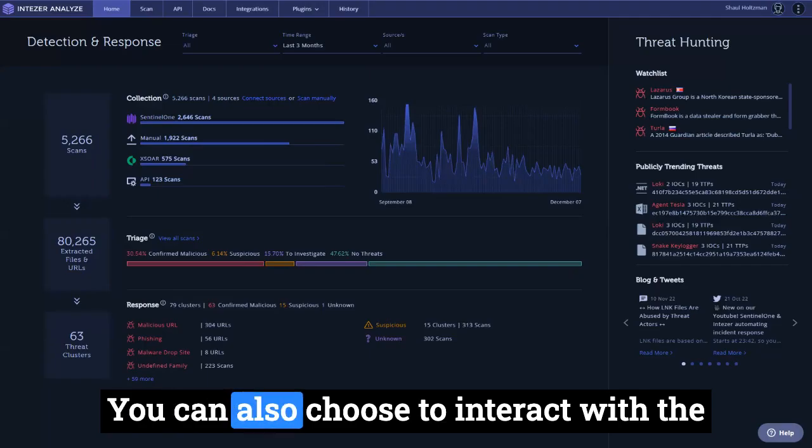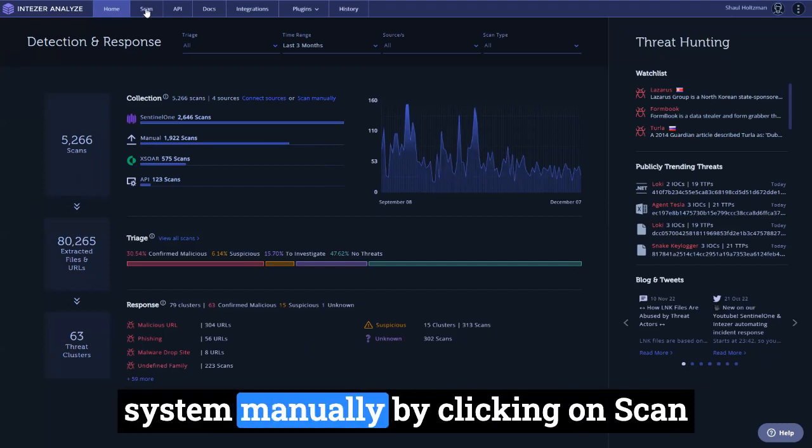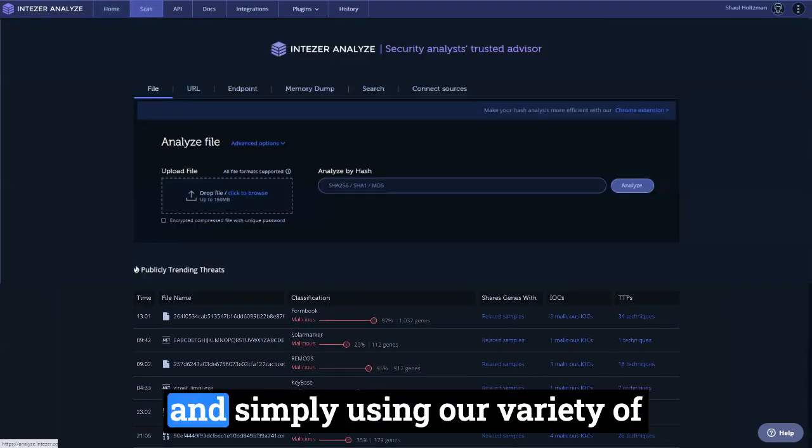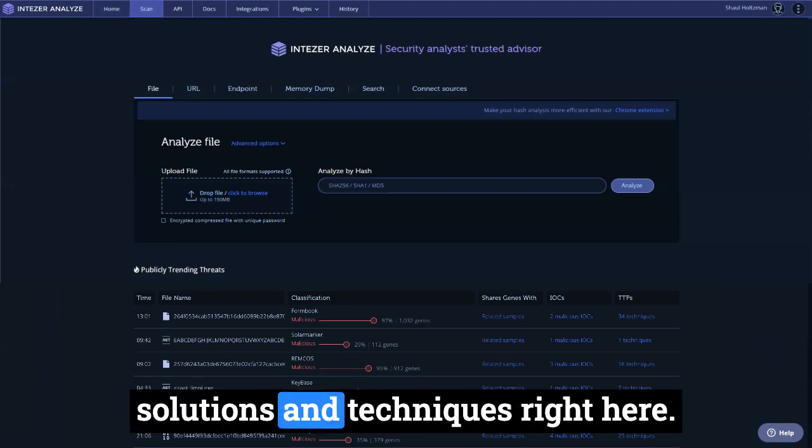You can also choose to interact with the system manually by clicking on scan and simply using our variety of solutions and techniques right here.